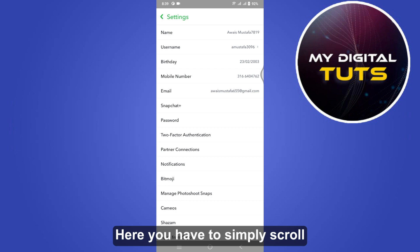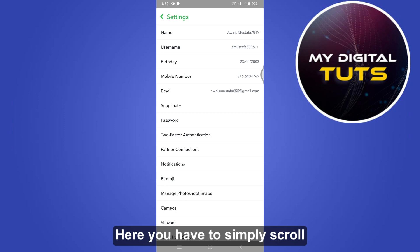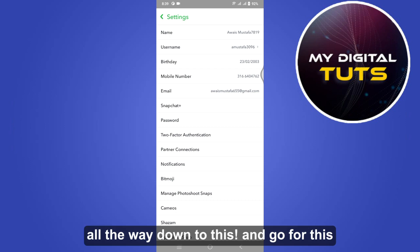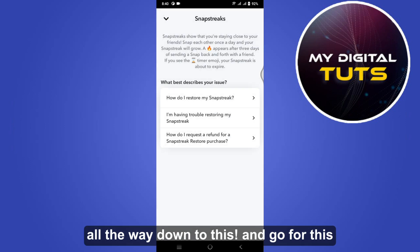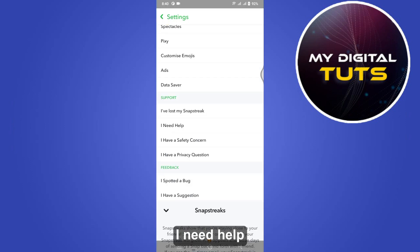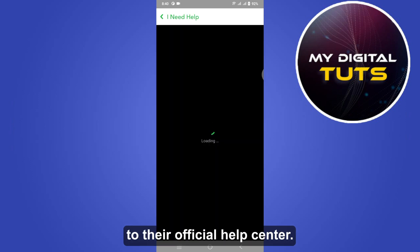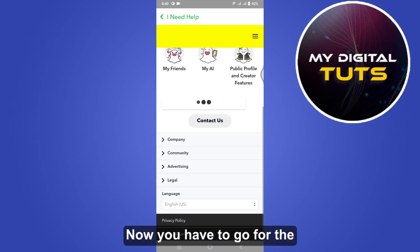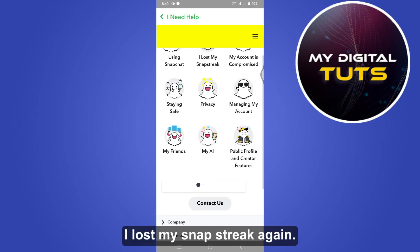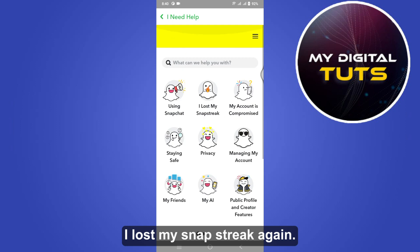Scroll all the way down and go for 'I need help.' This will take you to their official help center. Now go for 'I lost my snap streak.'